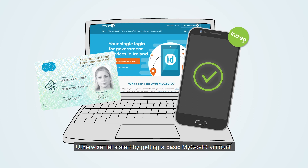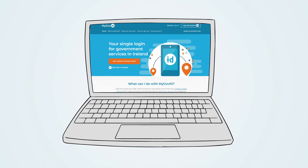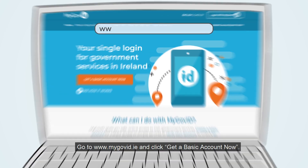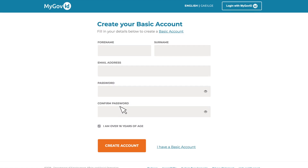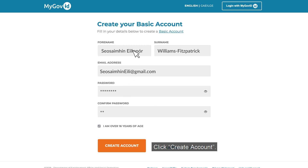Let's start by getting a basic MyGovID account. Go to www.mygovid.ie and click 'Get a basic account now'. Fill in your name, email address and choose a password, then click 'Create account'.